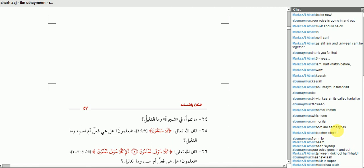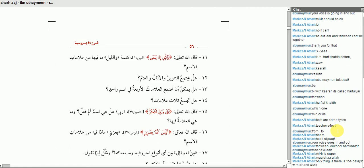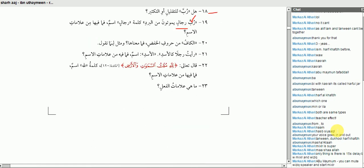The answer is correct. رُبَّ رِجَالٍ — there's a harf al-khafd which is رُبَّ. There's the tanween on رِجَالٍ. And one more sign is the khafd itself — the fact that it is majroor. طيب.